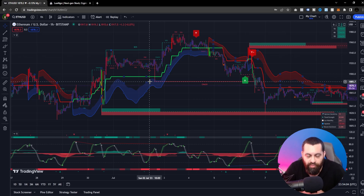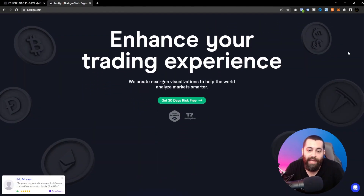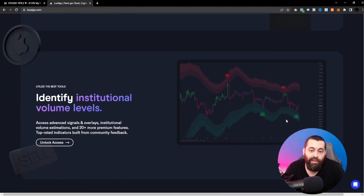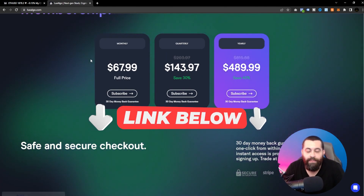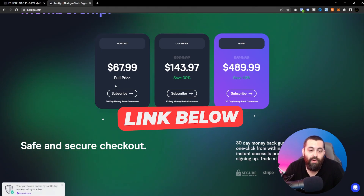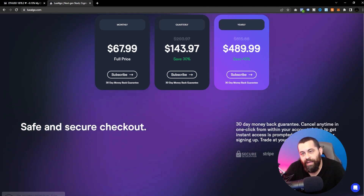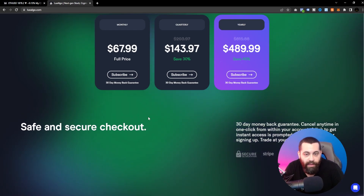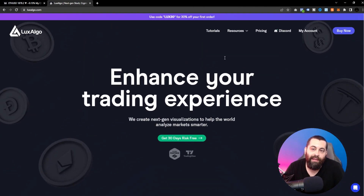On their website, you can get 30 days risk-free — if you don't like it, you get your money back. Subscription options include monthly, quarterly, or yearly. I'd recommend the yearly plan, where you can save about 40%. If you want to try it first, the monthly option works too — but I really stand behind this company and what they're offering.